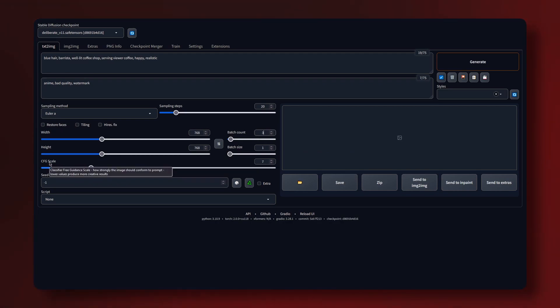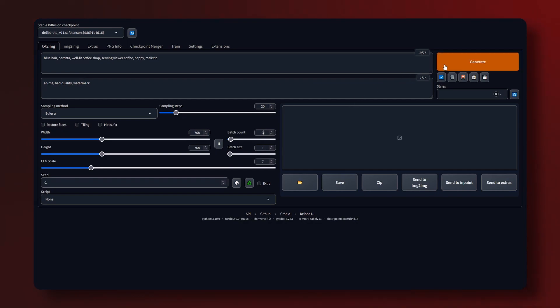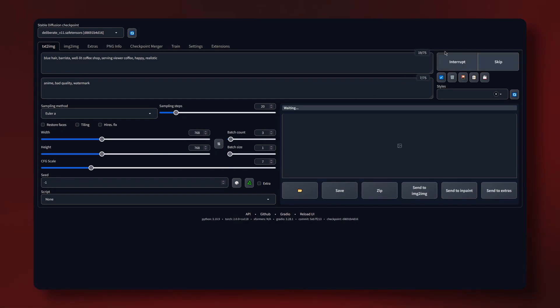CFG scale determines how true to your prompt the image will be. The lower the value the more creative the image output. Now that we configured our preferred settings we can click generate and see what it produces.